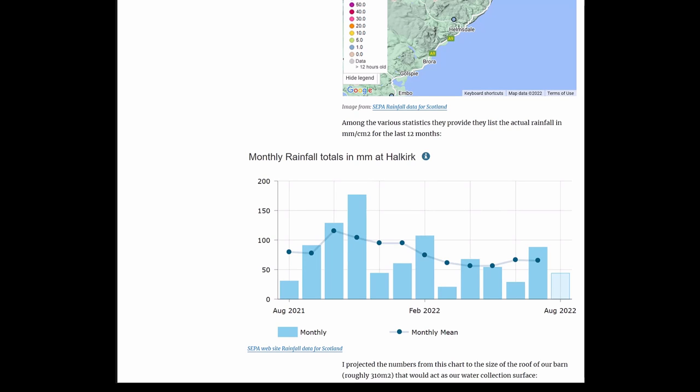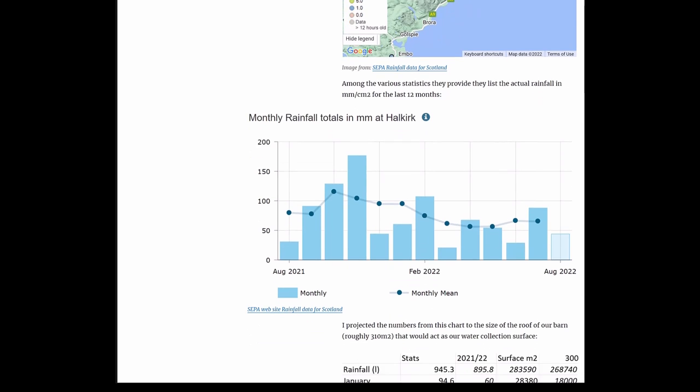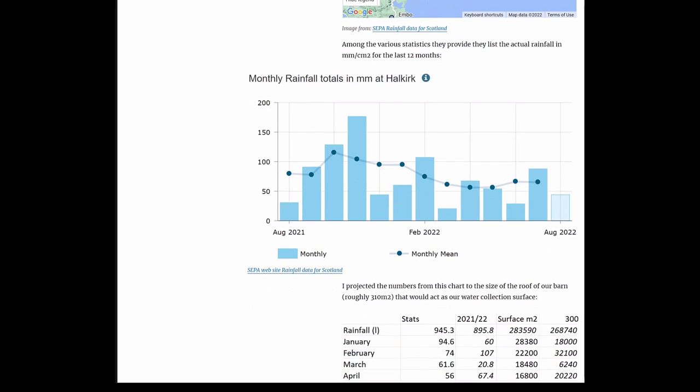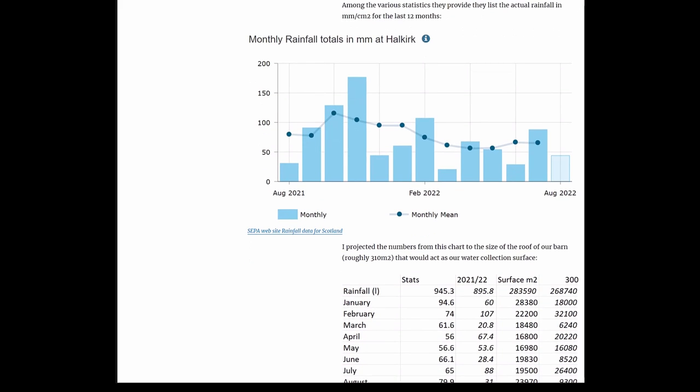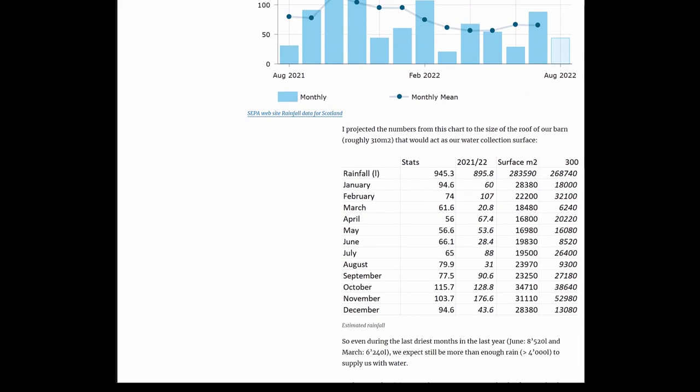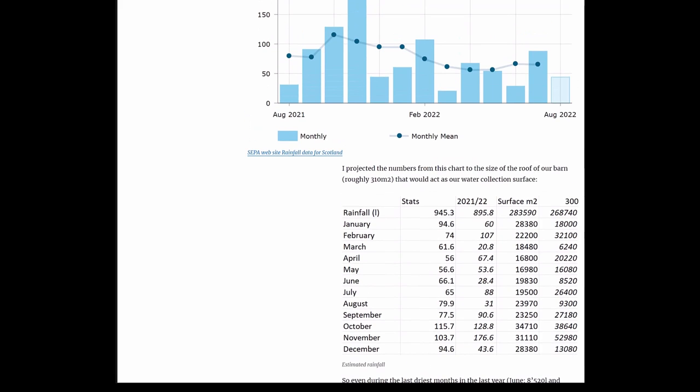Among the various statistics they provide on this website, they list the actual rainfall data in millimeters per square centimeter for the last 12 months, and here you see the data for Halkirk. I projected these numbers from this chart to the size of the roof of our barn which we're going to build, which has a roof size of roughly 310 square meters, and this barn would actually act as our water collection surface.